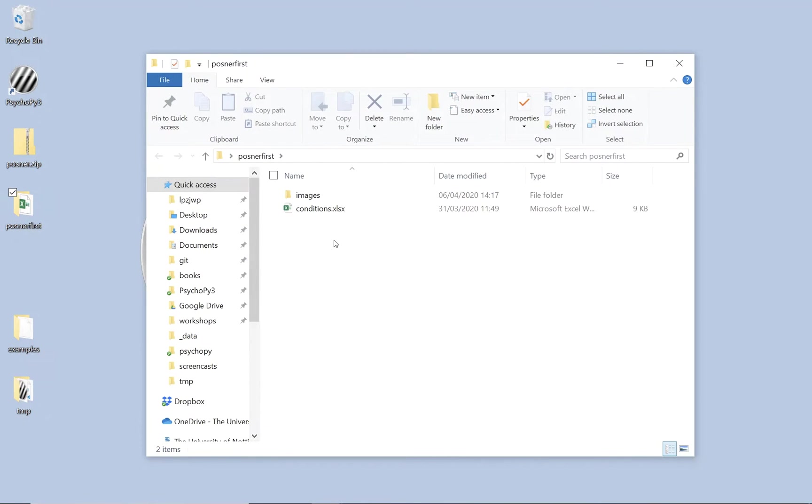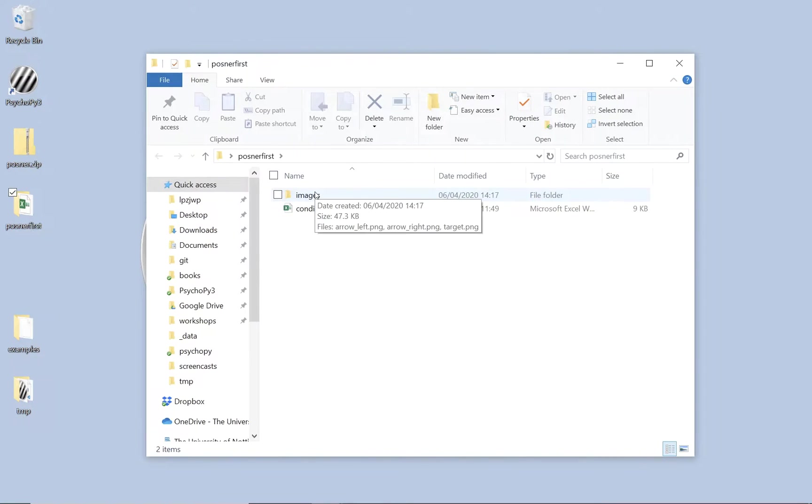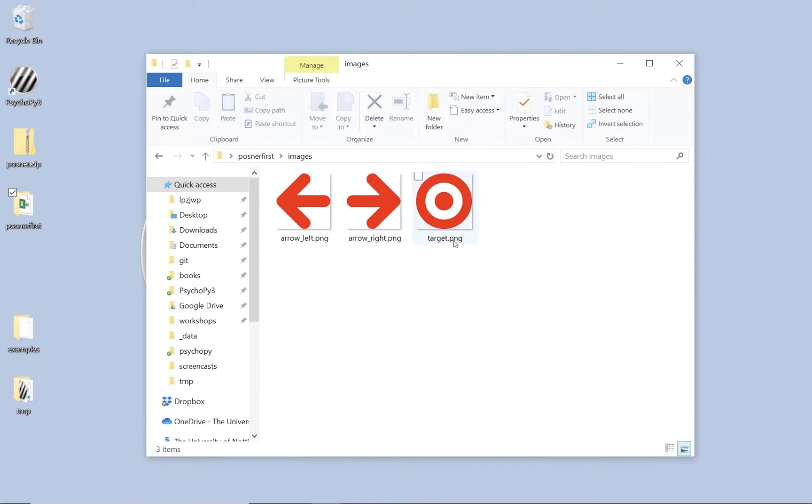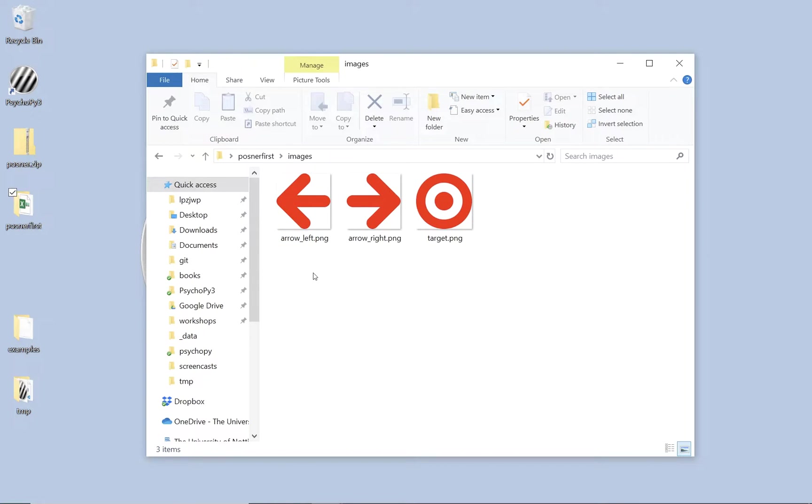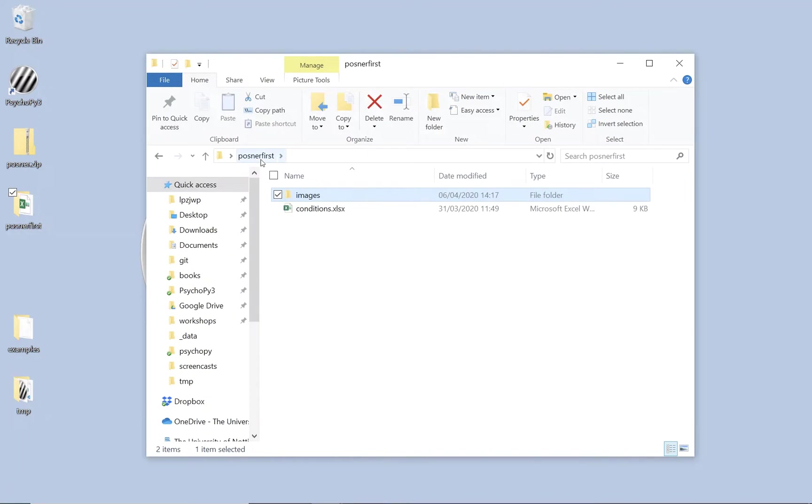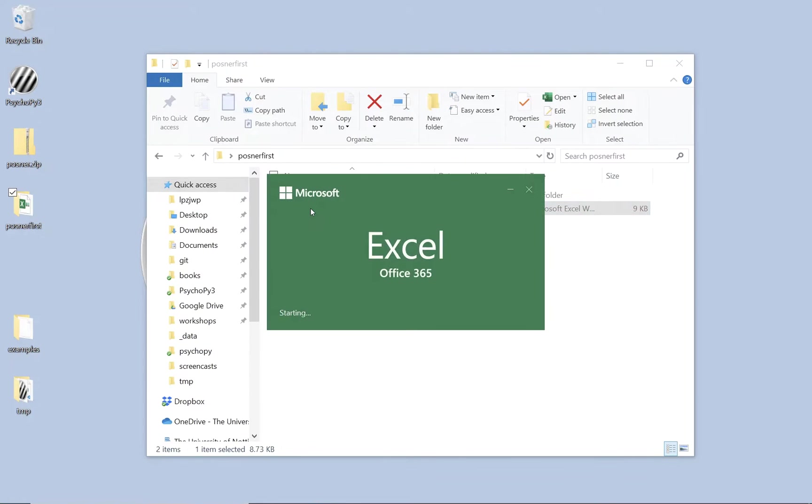Now within that folder we've got something called conditions.xlsx and we've got another folder called images. Inside there we've got three PNG files. So PNG is a good type of graphics file. JPEGs are great for photographs but PNG files are a good type of file format if you haven't got photographic material. In particular they allow a transparent background. So this is a red arrow not on a white square but on a transparent square and that means we can put it into our experiment and it won't draw a white square around it in the background.